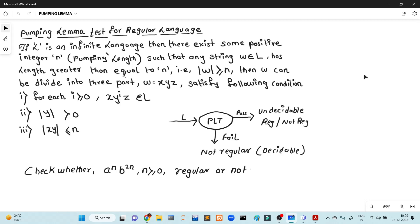What does it mean like a test? I am going to test for the regular language. This test is a negative test. Negative test means that if the test fails, we will say this is not a regular language. This is the basic idea of the Pumping Lemma.